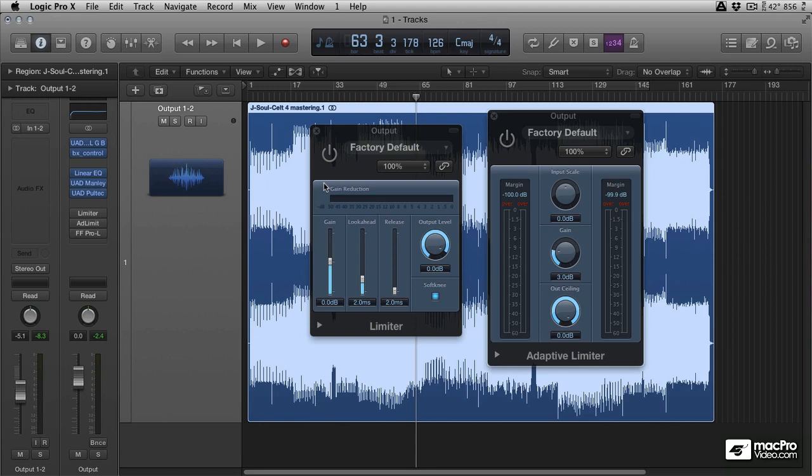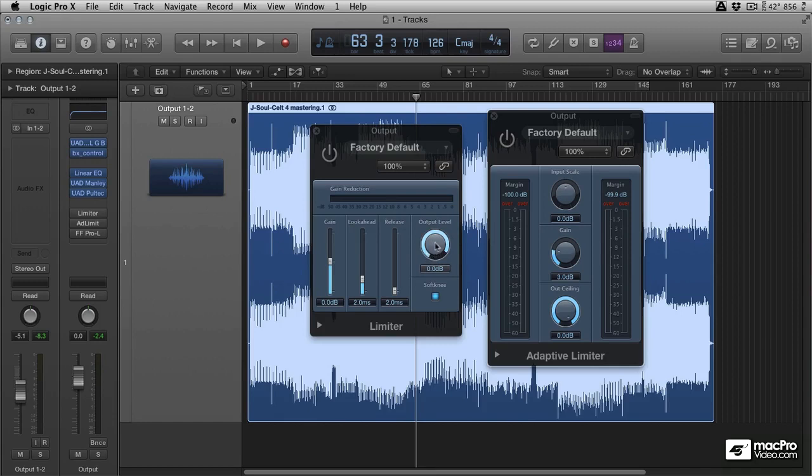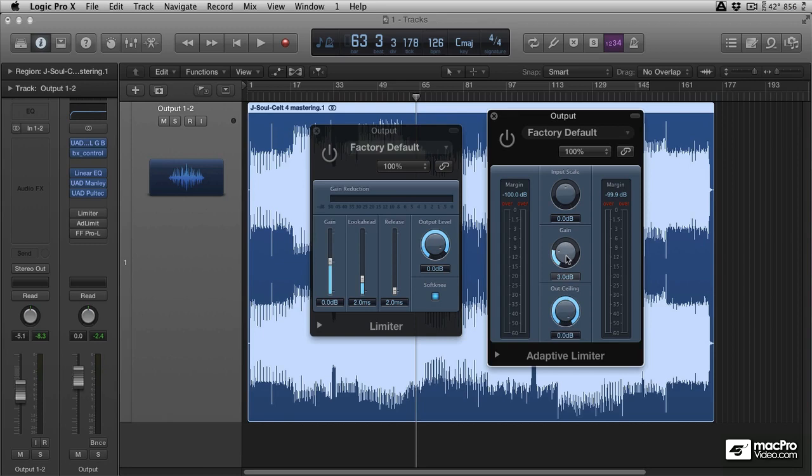Now the way each limiter works is slightly different. We've got a limiter in Logic and you can use this for mastering but the real difference between a limiter and a brick wall limiter is you don't really have to have too much of an output level. So the output ceiling is here on the adaptive limiter. You've got an output level, there's no soft knee control, there's no attack and release on most adaptive limiters, maximizers or brick wall limiters.